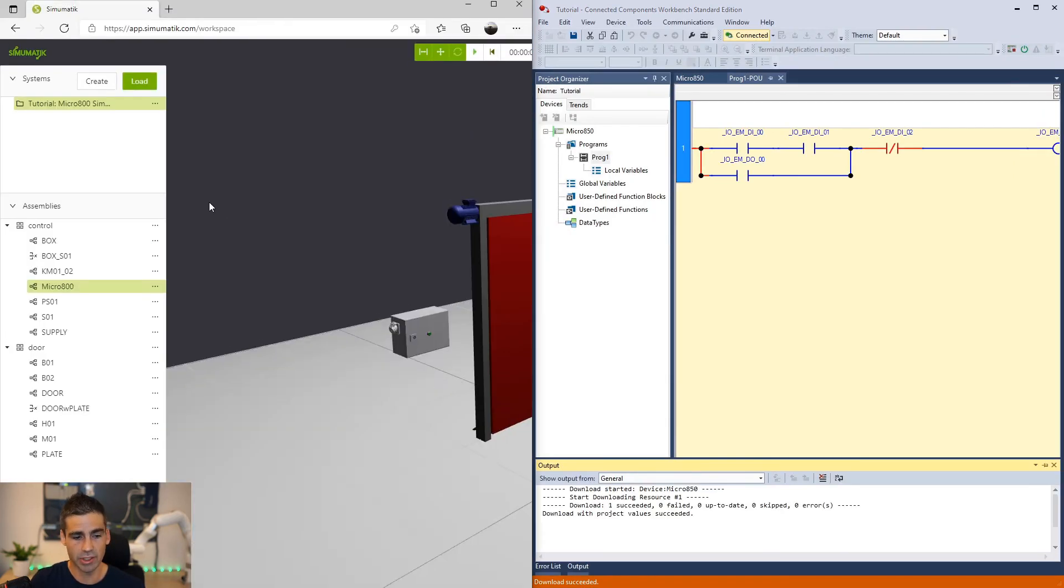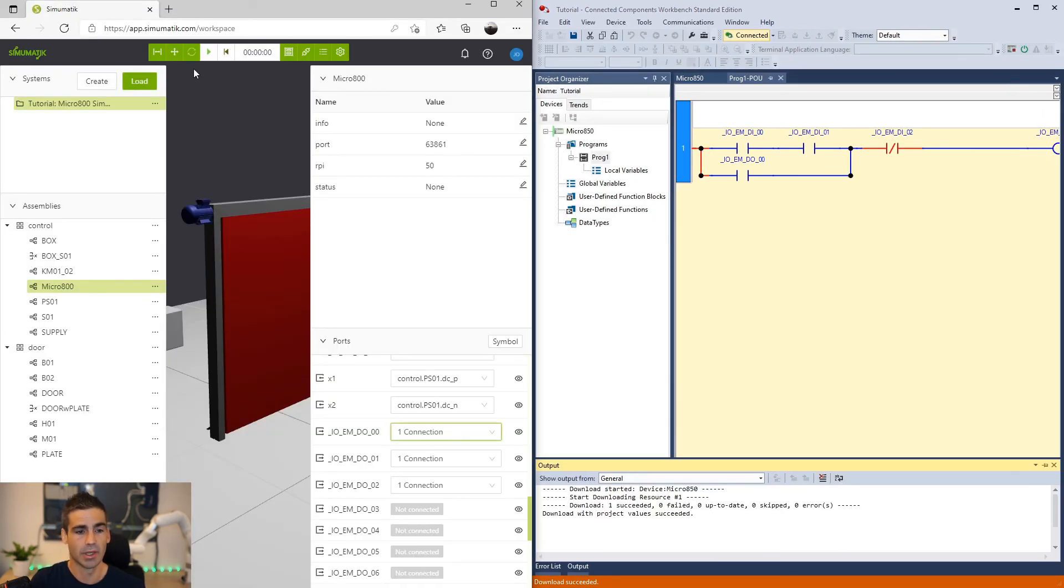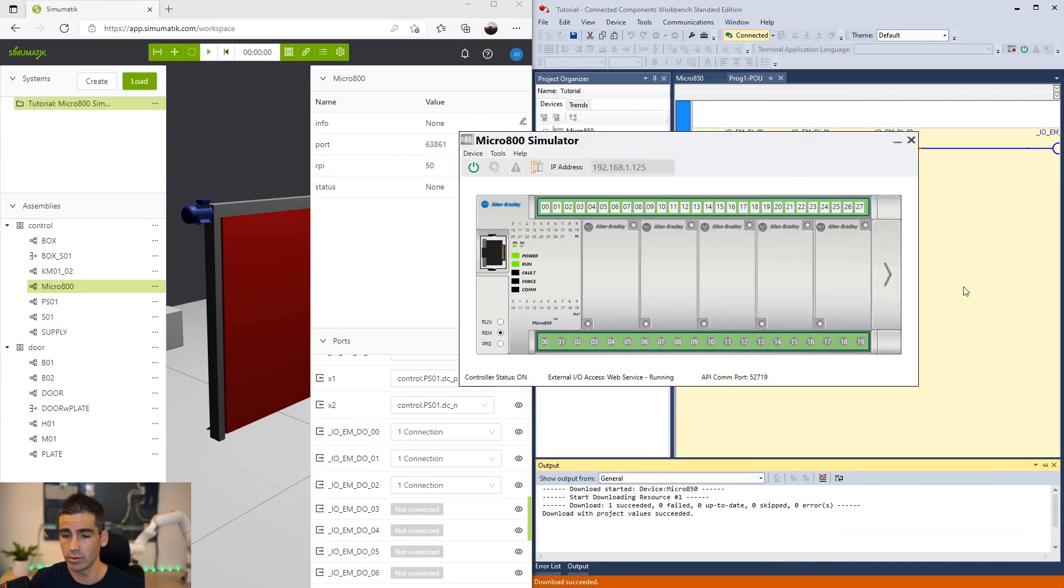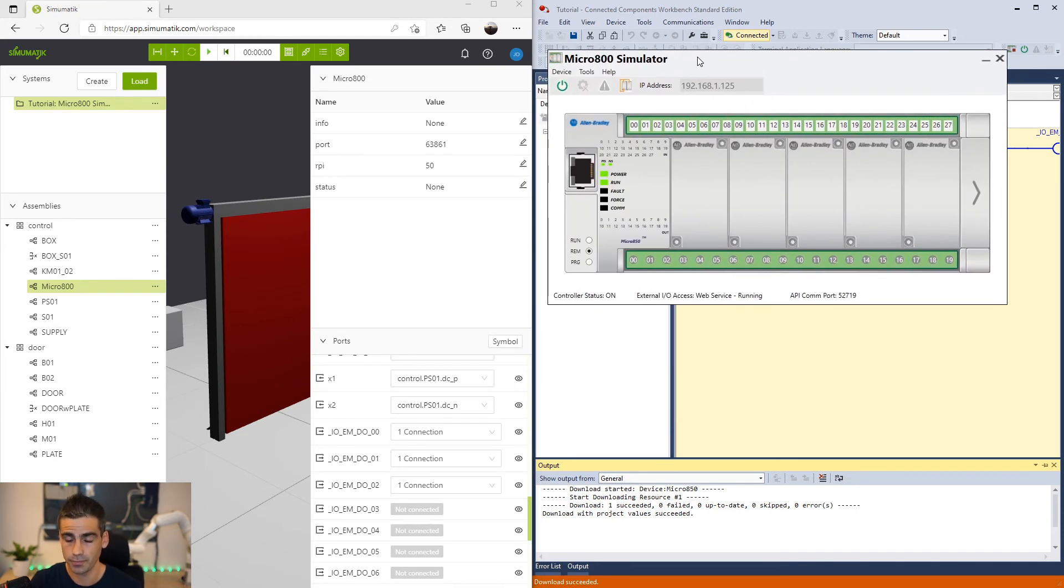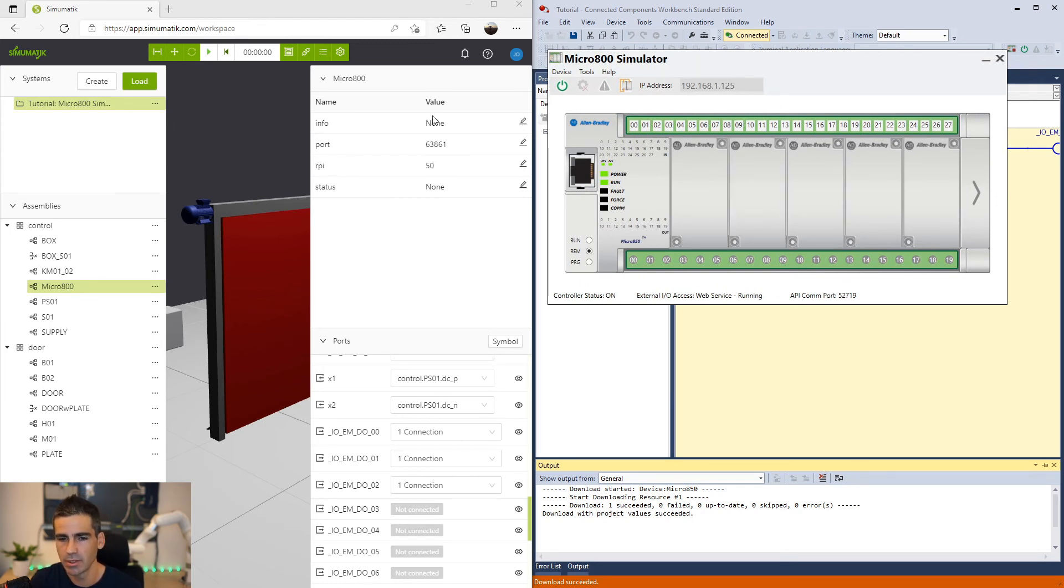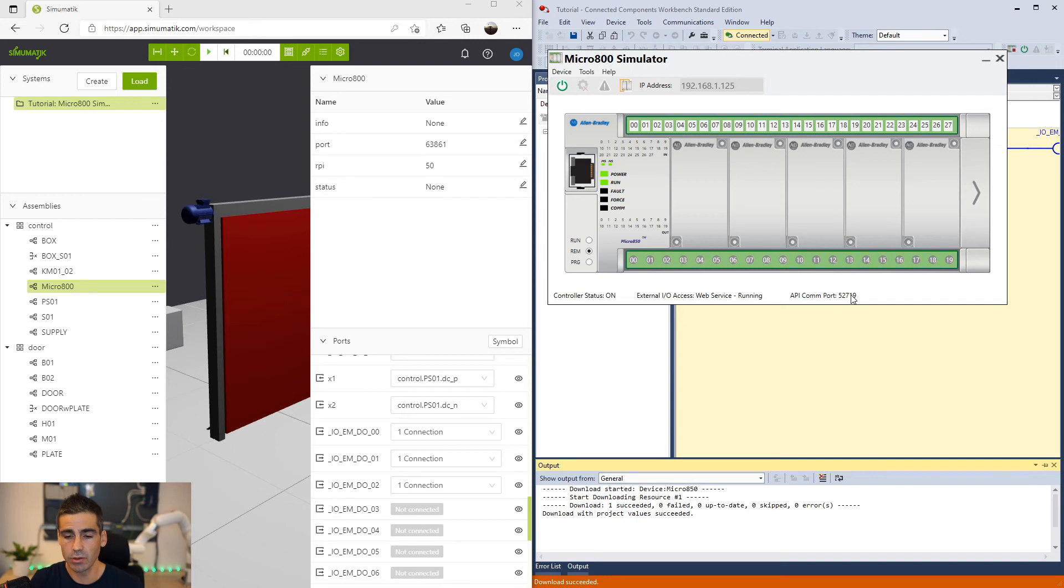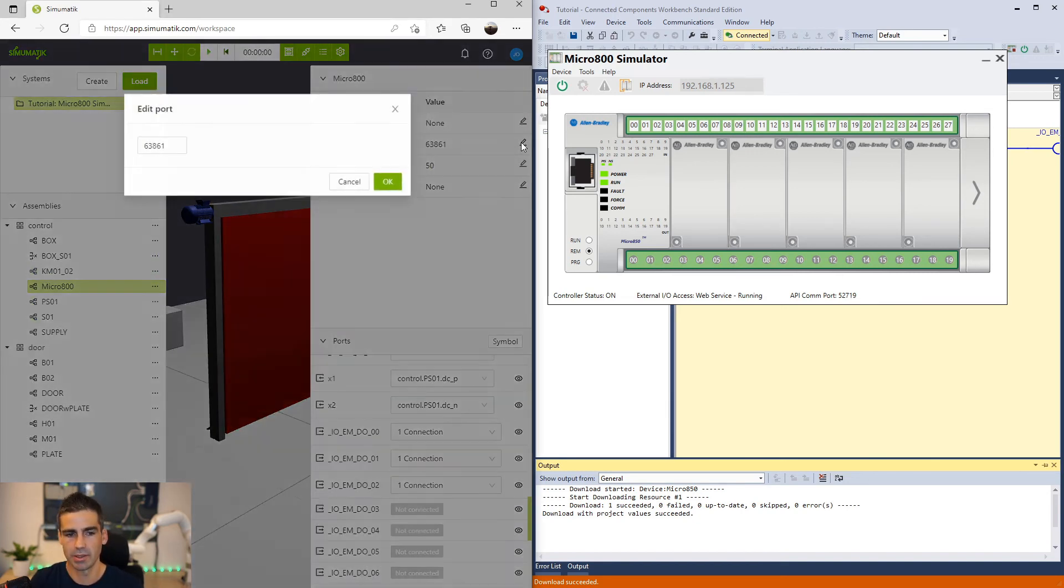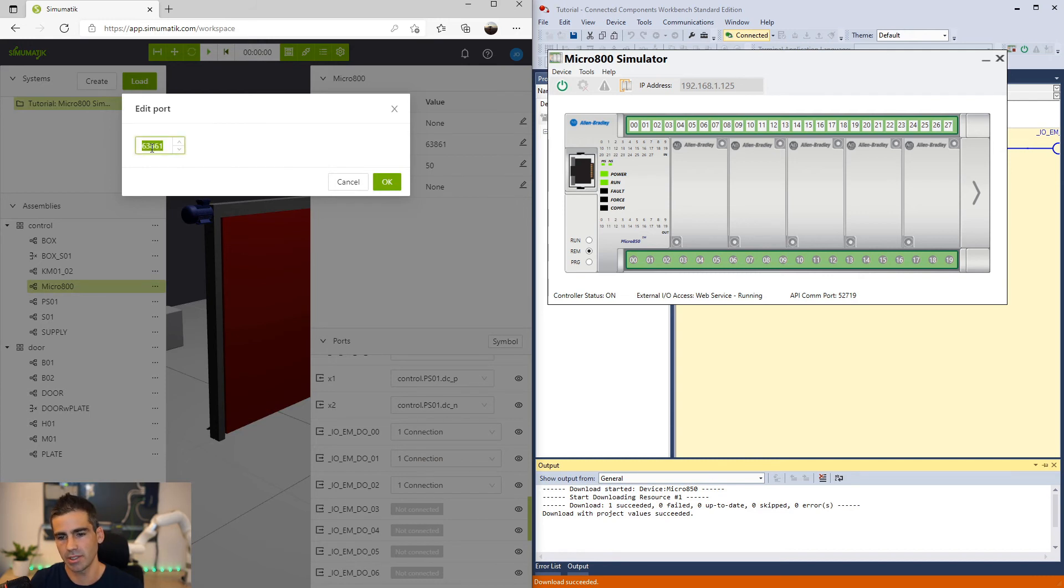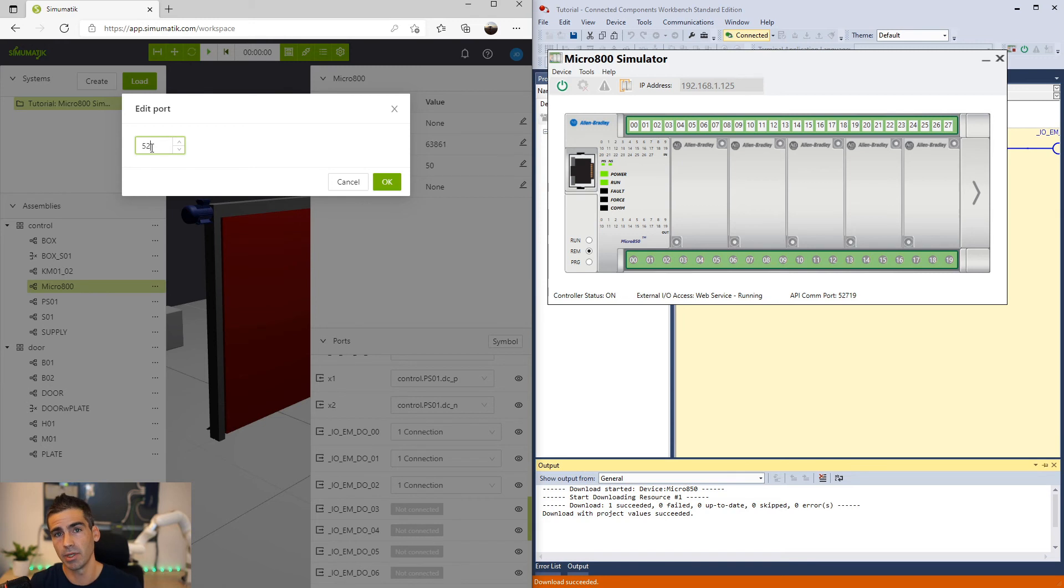Now we can split the screen. And the only thing we need to do now to connect Simumatic to the simulator is to make sure we use this port in the PLC here as a parameter. I don't know why but the port number is changing each time you start the simulator. That's why you need to make sure before you click play here, you need to set the new port number which is used by the API to allow the communication with the simulator.